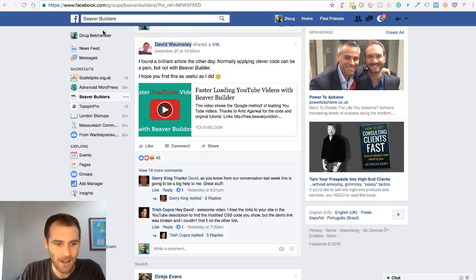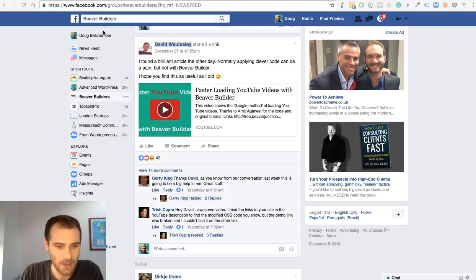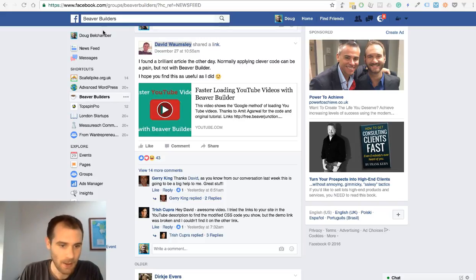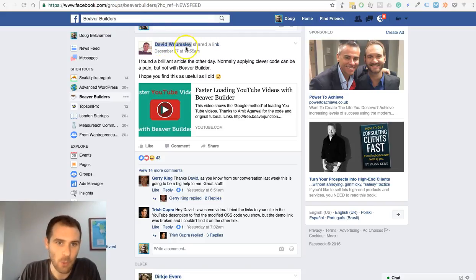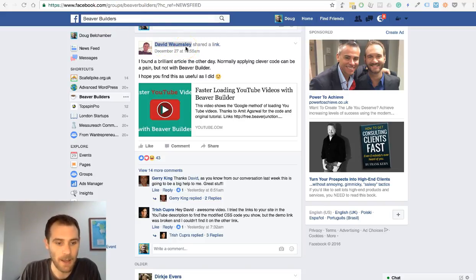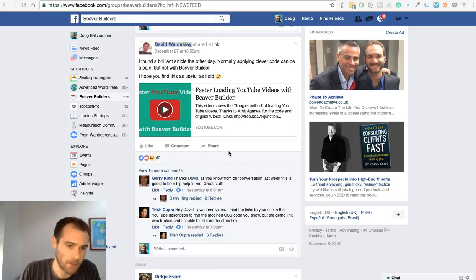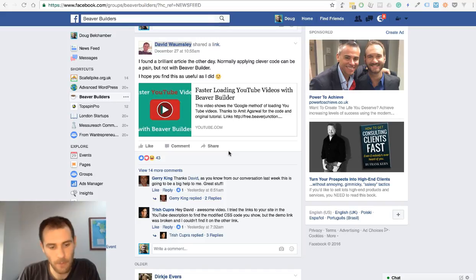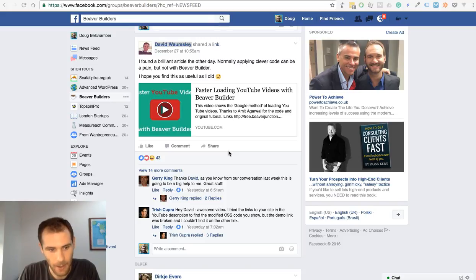Hi all, I just wanted to post a quick video to demonstrate a small Beaver Builder module that I've created, which is based on a link that David Walmsley posted the other day. In fact, he created a video which described a way of posting YouTube videos on your site but with much less performance penalty than using a regular embed.